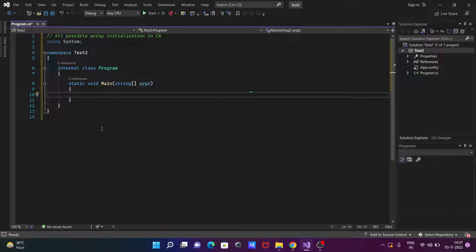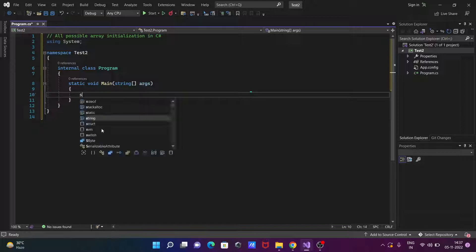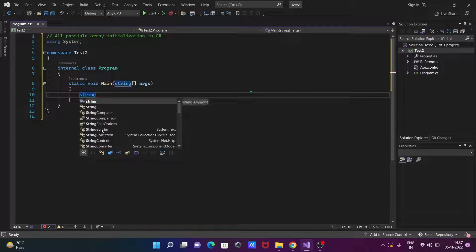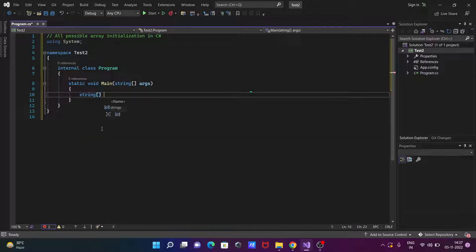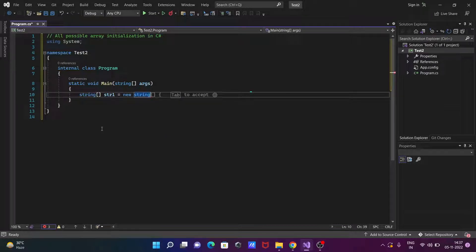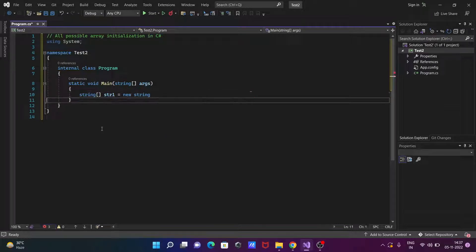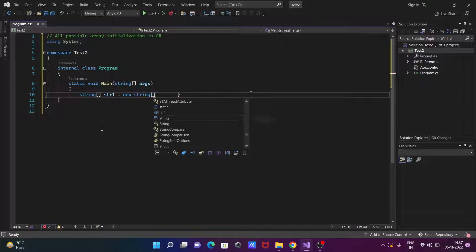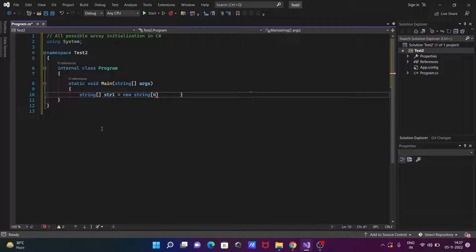Here I'm going to discuss all possible ways to initialize an array in C#/.NET. So writing here: string array. This place you can use int, double, or any array type. So string array and giving the name str1, thereafter the new keyword and here string. You should give the size of the string array — so let's give here 4.